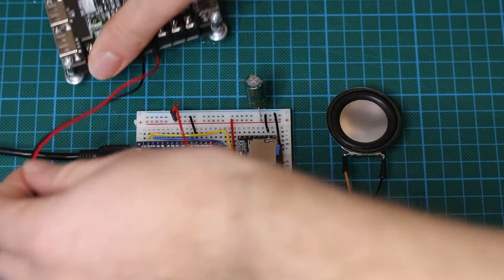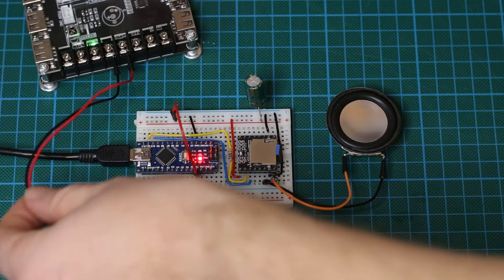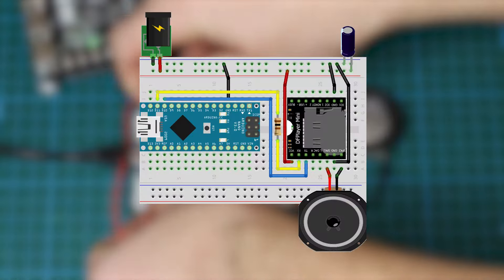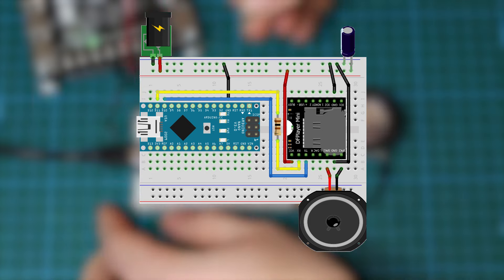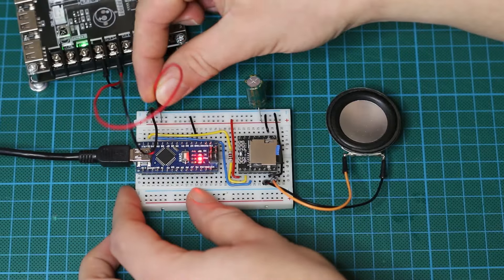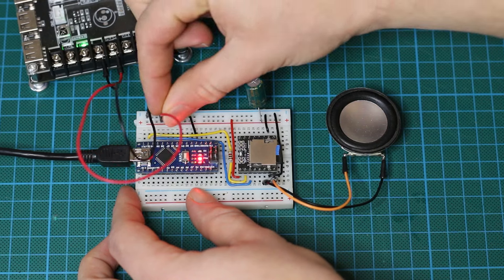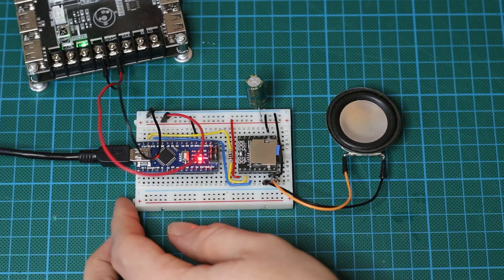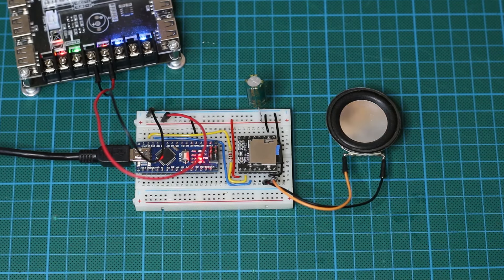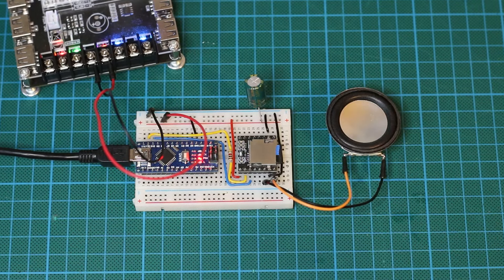But as we can both see and hear the Arduino Nano cannot supply the right amount of current to the DF player to play such a loud sound. To resolve that let's add an external power supply and make sure to disconnect the 5 volt from the Arduino going to the DF player before powering the DF player with this external power supply.